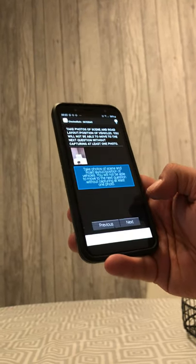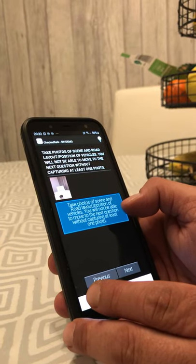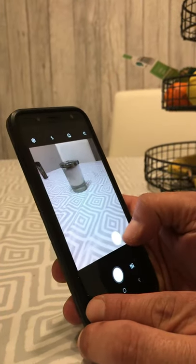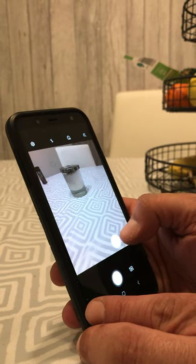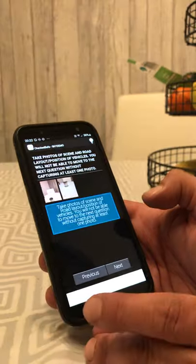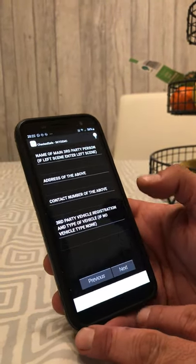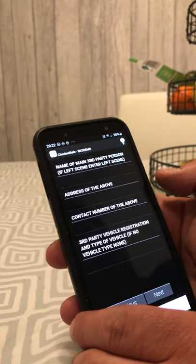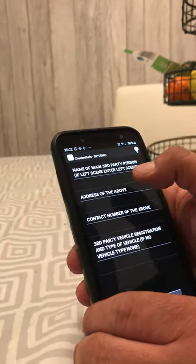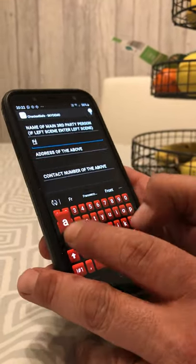It now asks you to take photos of the scene and road layout. This can be used to show the road layout. Once done, go to the next screen. This is quite important information to capture — the name of the third party.